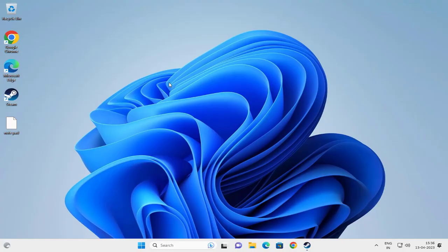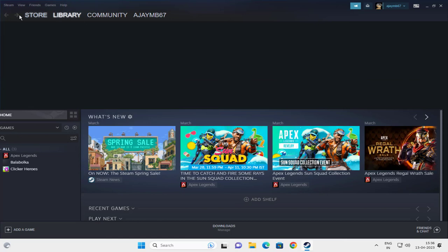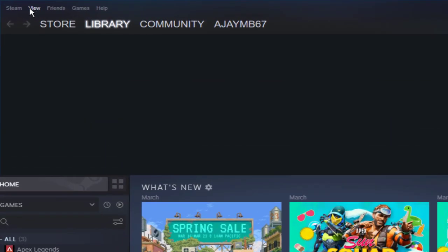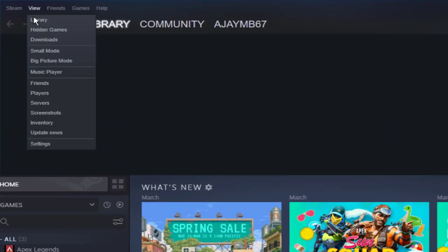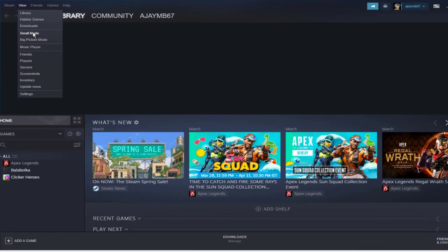Hello guys, welcome to my channel. Today we are going to see how to resolve the library scrolling bug issue in Steam. Go to Steam and go to the View tab, and you want to click on small mode — not big picture mode, you want to click on small mode.